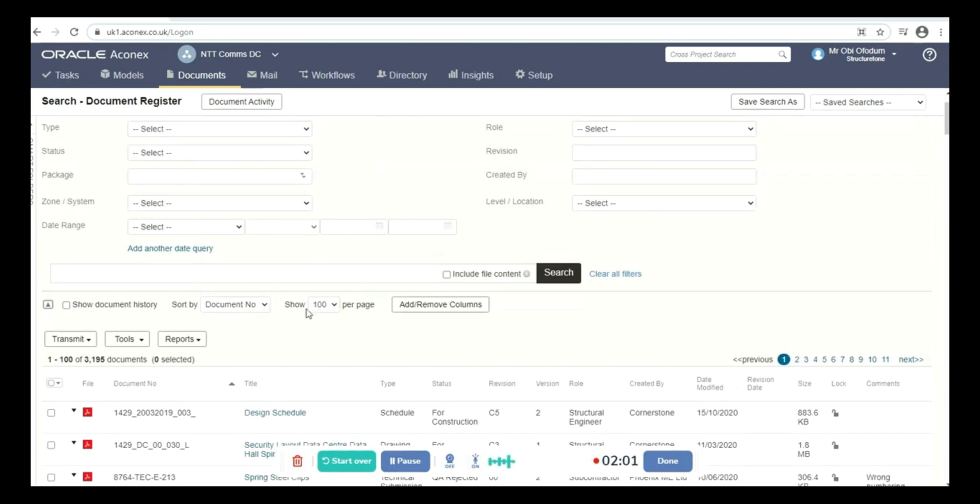You can set your Aconex to show you how many pages you want to see at any time.